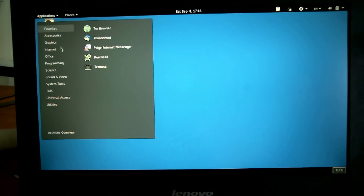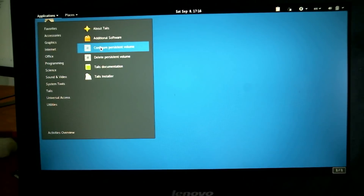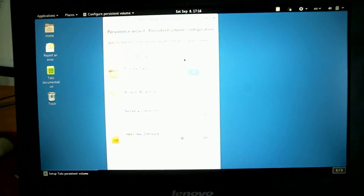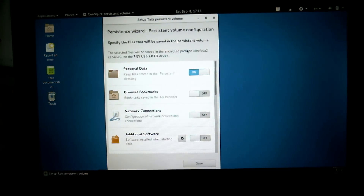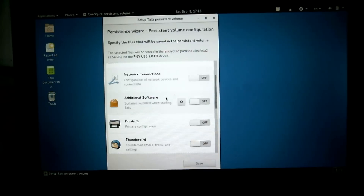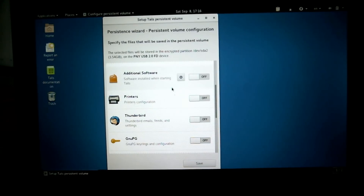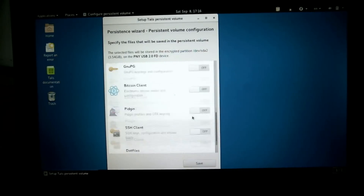Here we are with the persistent drive working. My apologies that I couldn't demonstrate adding software — this computer has a Broadcom modem and all my USB ports are taken up, so I can't get on the internet here. I'd have to boot on my other computer. But you do have the option to save additional software — when you turn it on, it will automatically reinstall anything you've previously installed, saving the app data to your configured persistent volume.